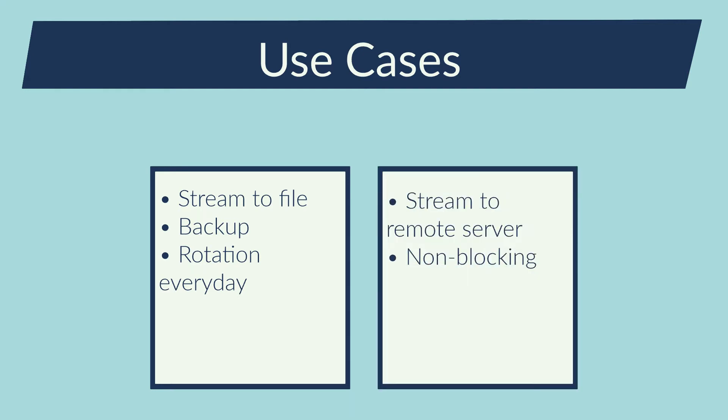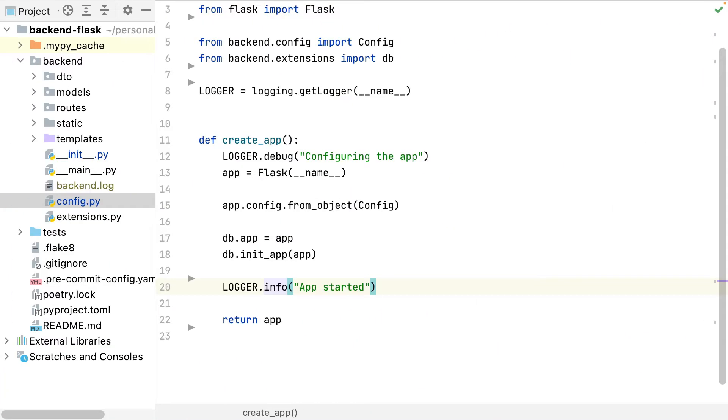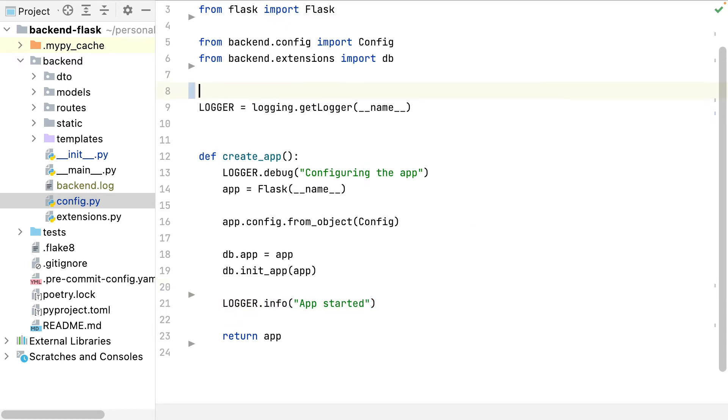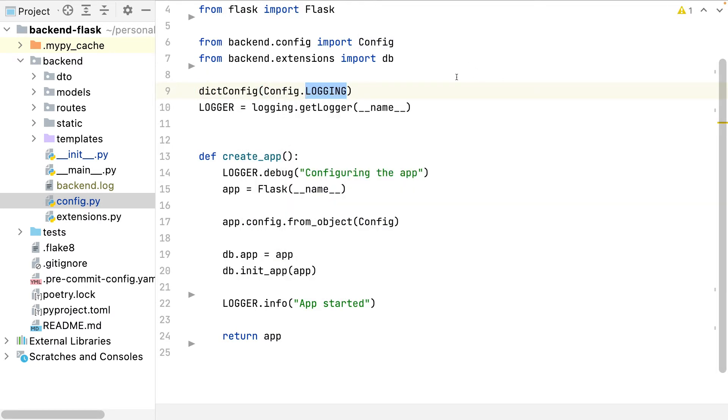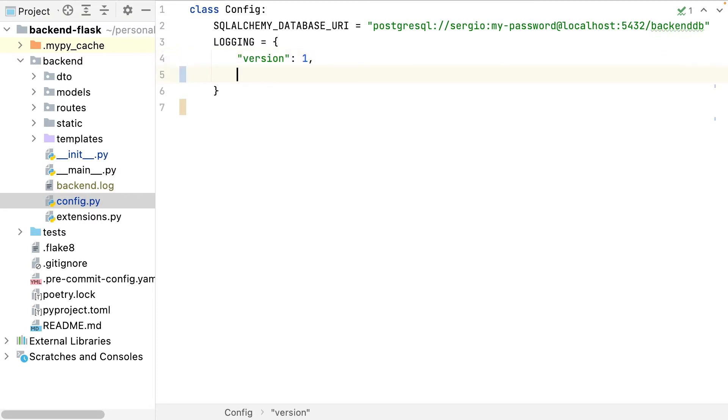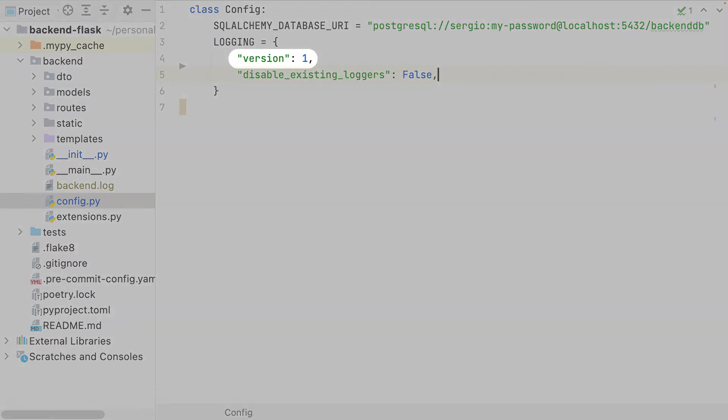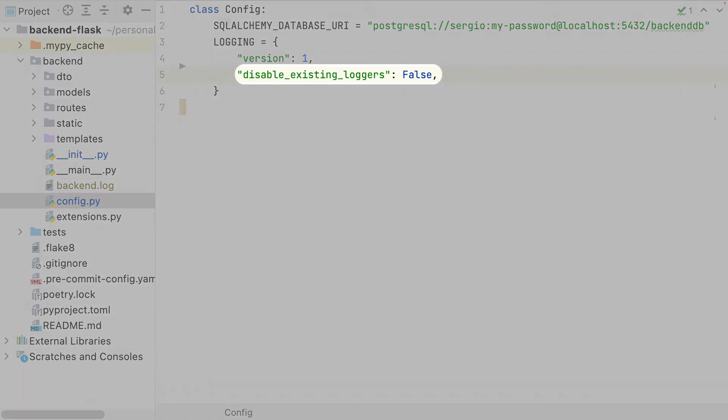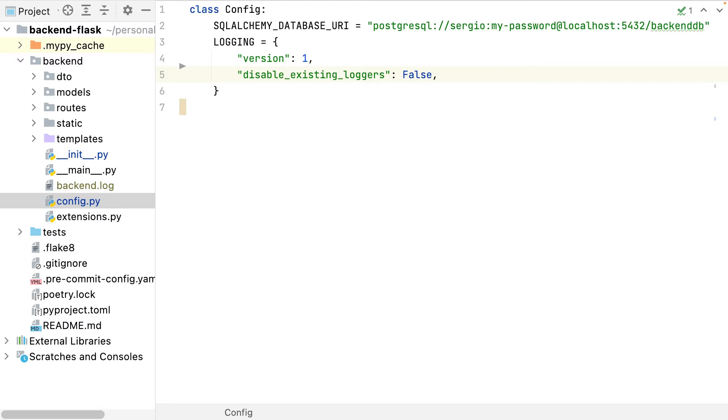There are multiple ways to configure the loggers. I will use a dictionary because it's the most recent way and it accepts more customizations. At the moment of the video only the first version is accepted and this other option is to maintain all the implicit loggers. Let's start configuring the logger.